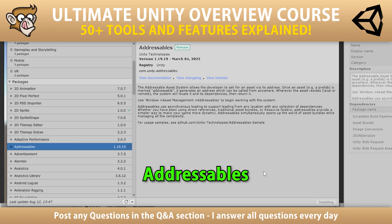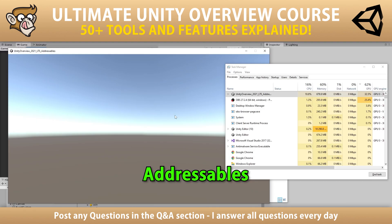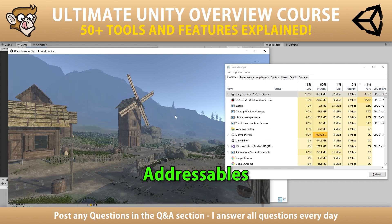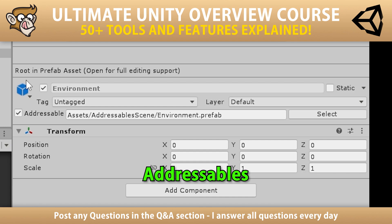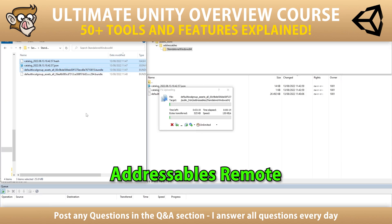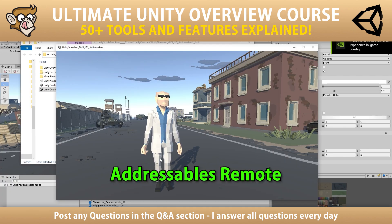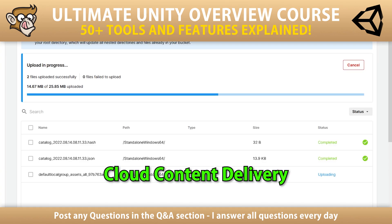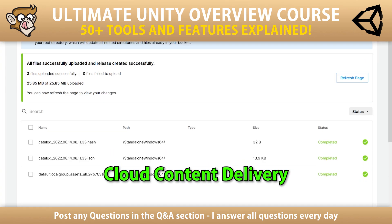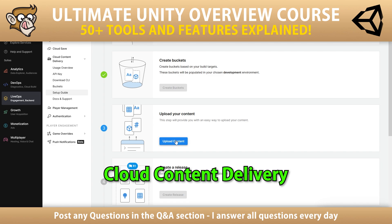This update is really important because it finally adds the most requested tool in all of the course comments, which is addressables. This is an excellent tool to give you more control over memory usage and loading times — it's absolutely essential to make your game feel nice and snappy. There's one lecture on how to use addressables remote, meaning how to grab them from your own server or really any server. And then a third lecture on how to use it along with Unity's official CDN, called Cloud Content Delivery, which can be used with or without addressables.